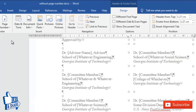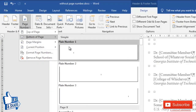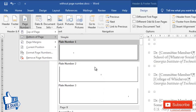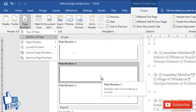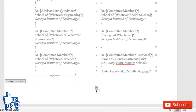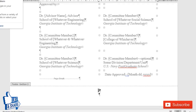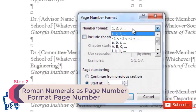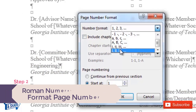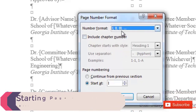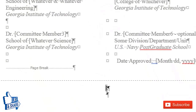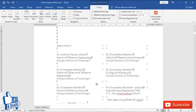Now I want to make sure the page number is not linked to the previous section, so I'll uncheck 'Link to Previous'. Then I'll go to Insert > Page Number and place the page number at the bottom. I don't want regular numbers — I want Roman numerals. So I'll go to Page Number > Format Page Numbers, set the format to Roman numerals, set it to start at one, and confirm it does not continue from the previous section.